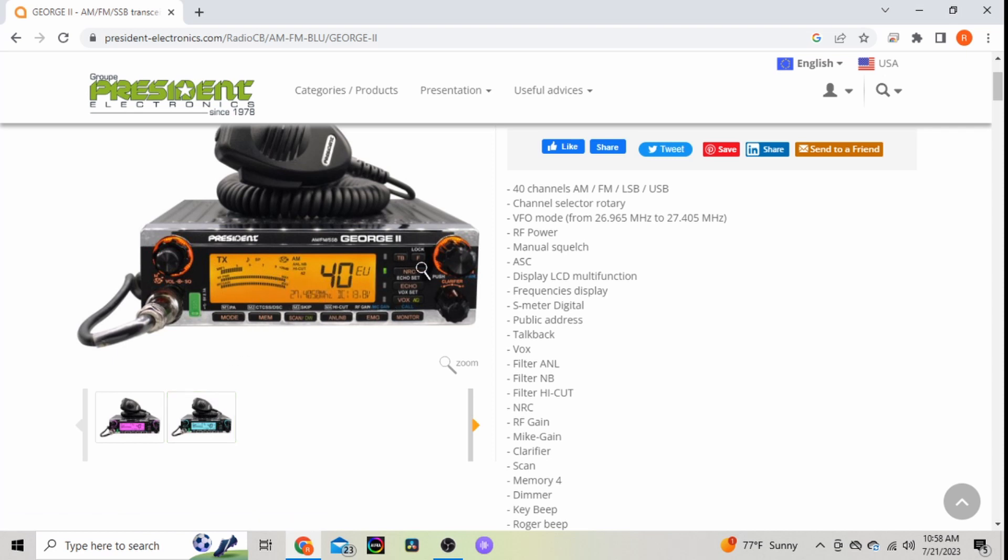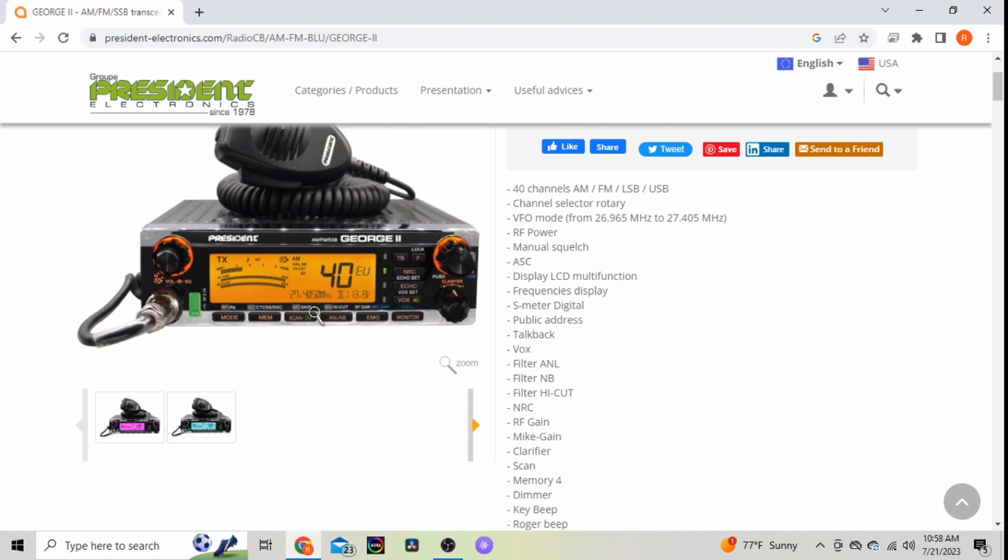Again, 40 channels AM/FM upper lower sideband, channel knob, VFO from 26.965 to 27.405 MHz, RF power adjustability, manual squelch, also has the ASC, display LCD multifunction, frequency display, S-meter. This one does have PA, has talk back.